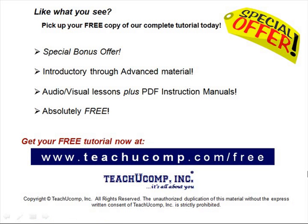Like what you see? Pick up your free copy of the complete tutorial at www.teachucomp.com forward slash free.